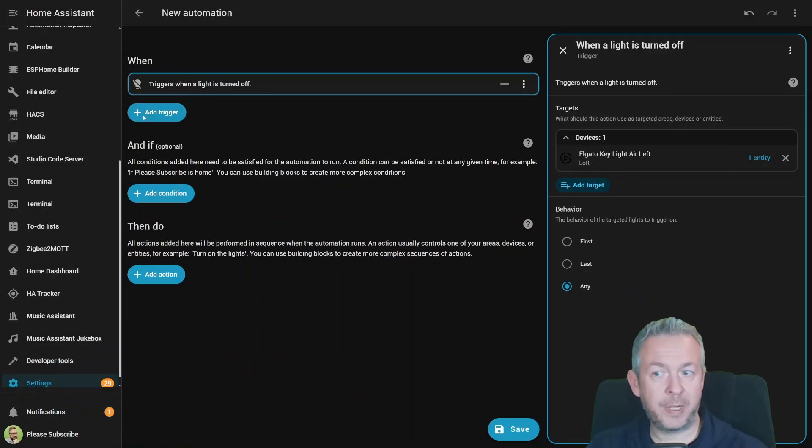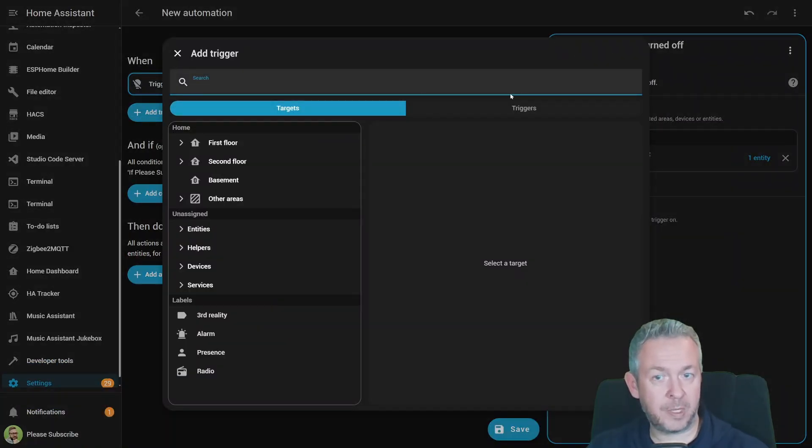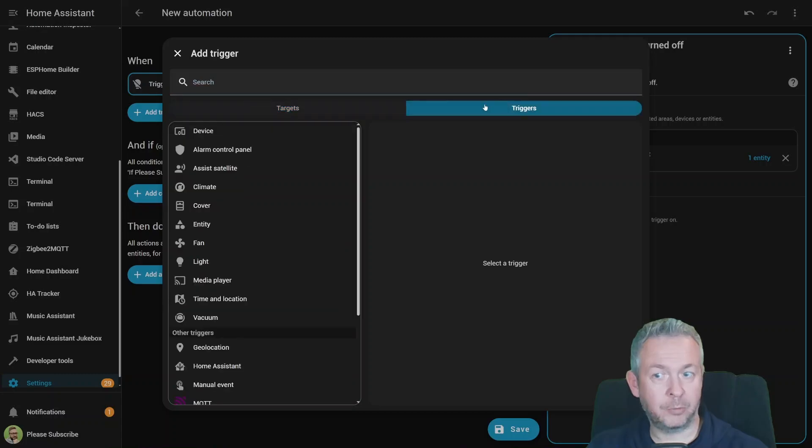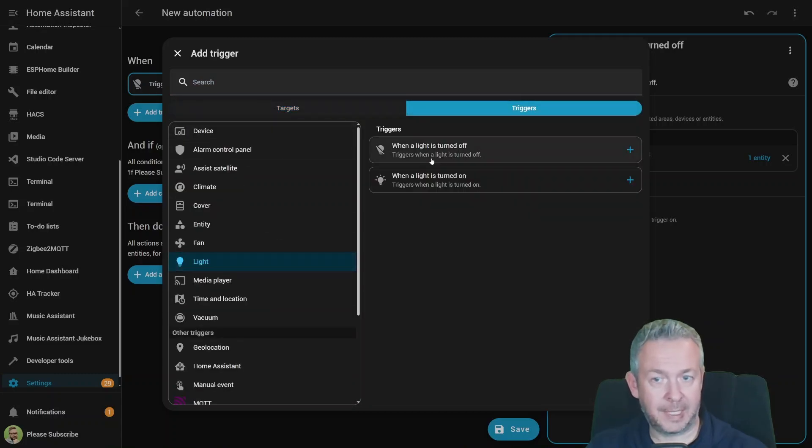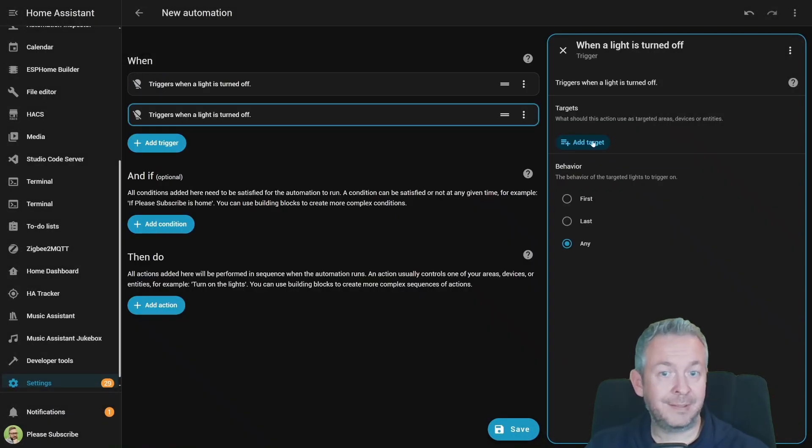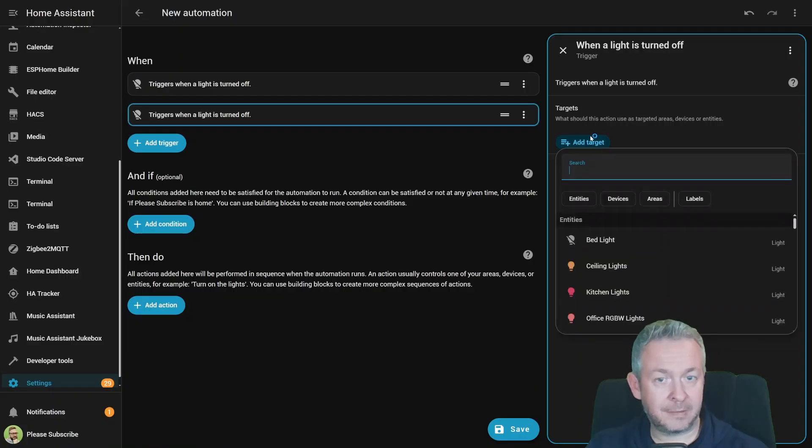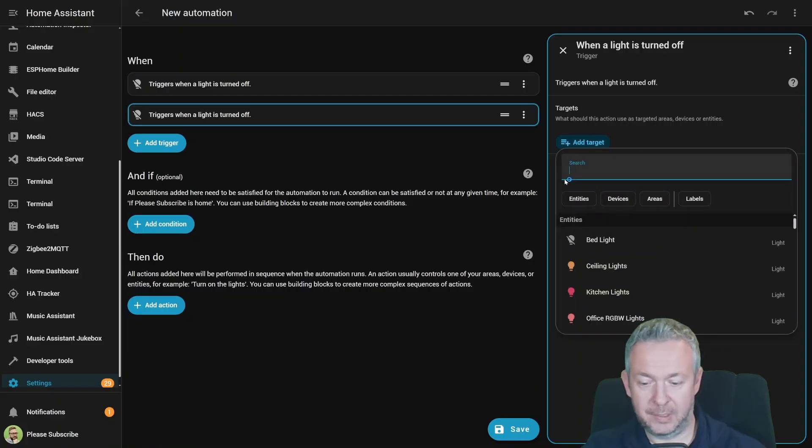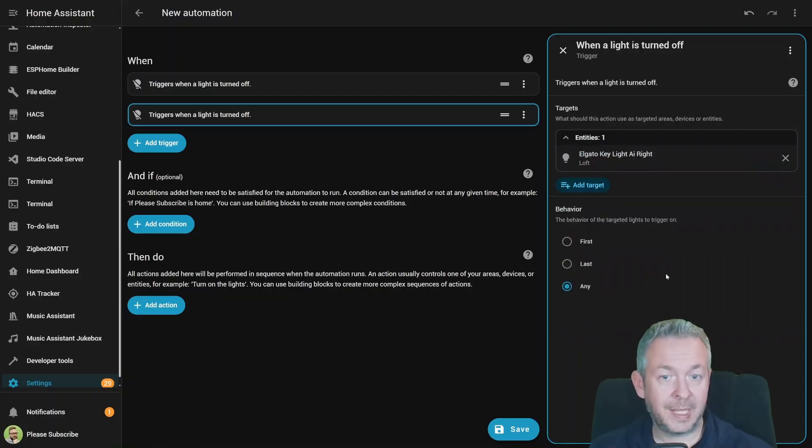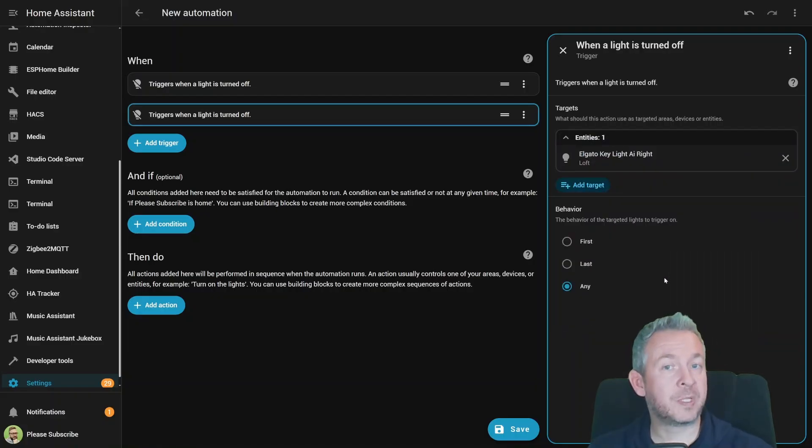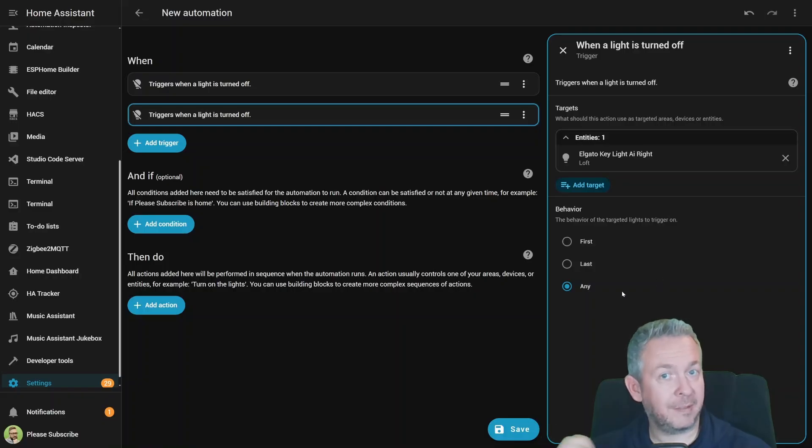If we compare it to the previous one, where we had to go to Triggers, then select Light, then turn off the light, then add Target, then type in the Elgato, select it. It's now much more simple. You can select Target instead of Trigger.